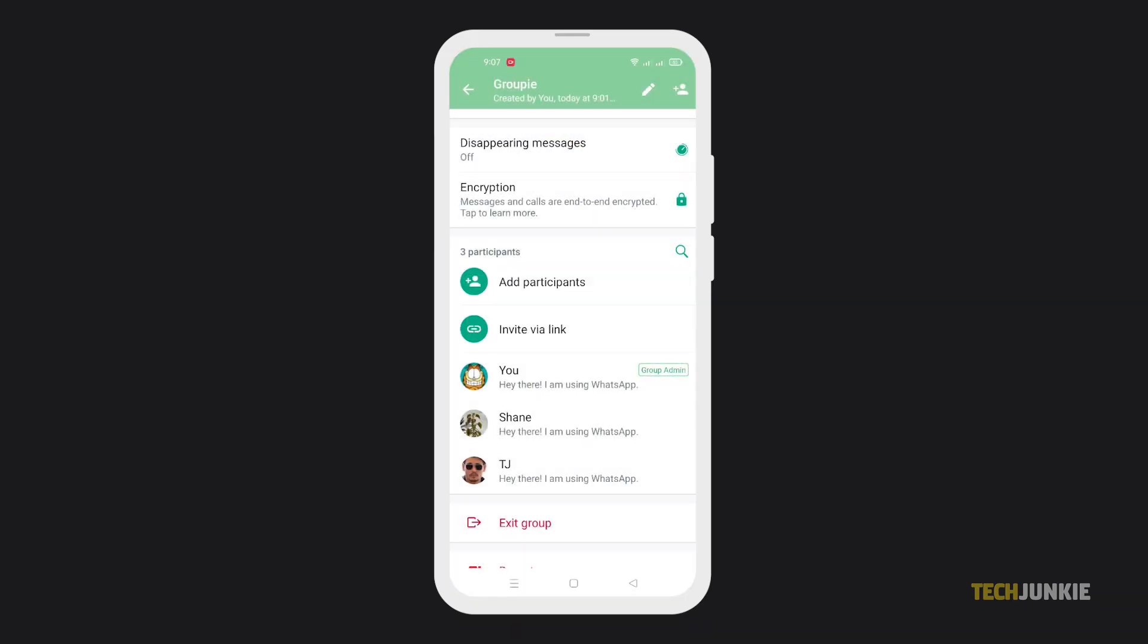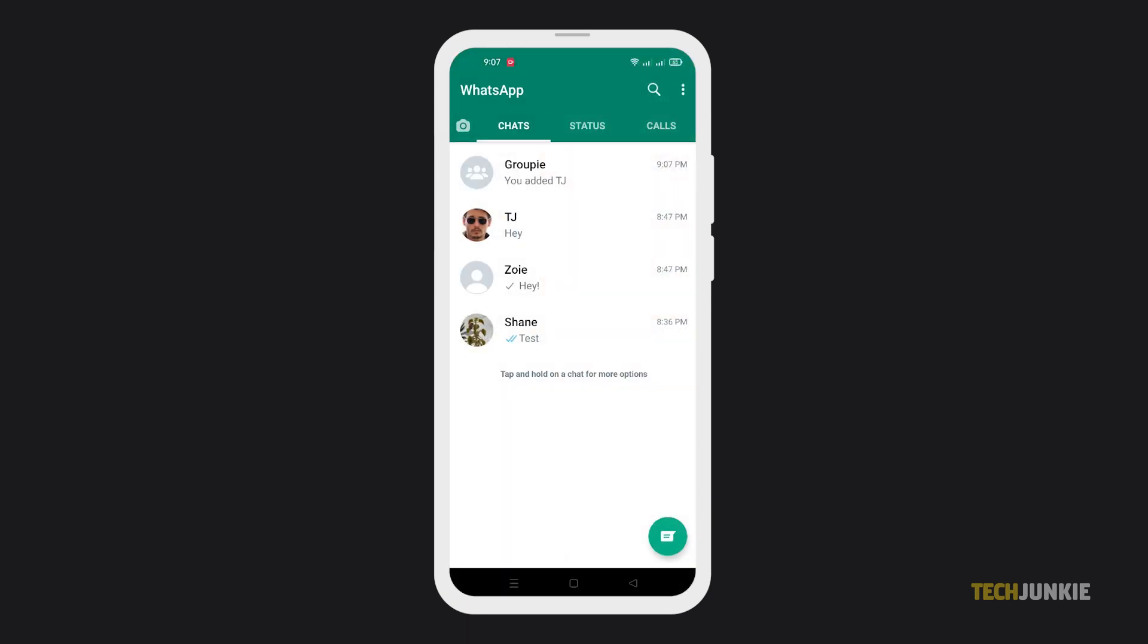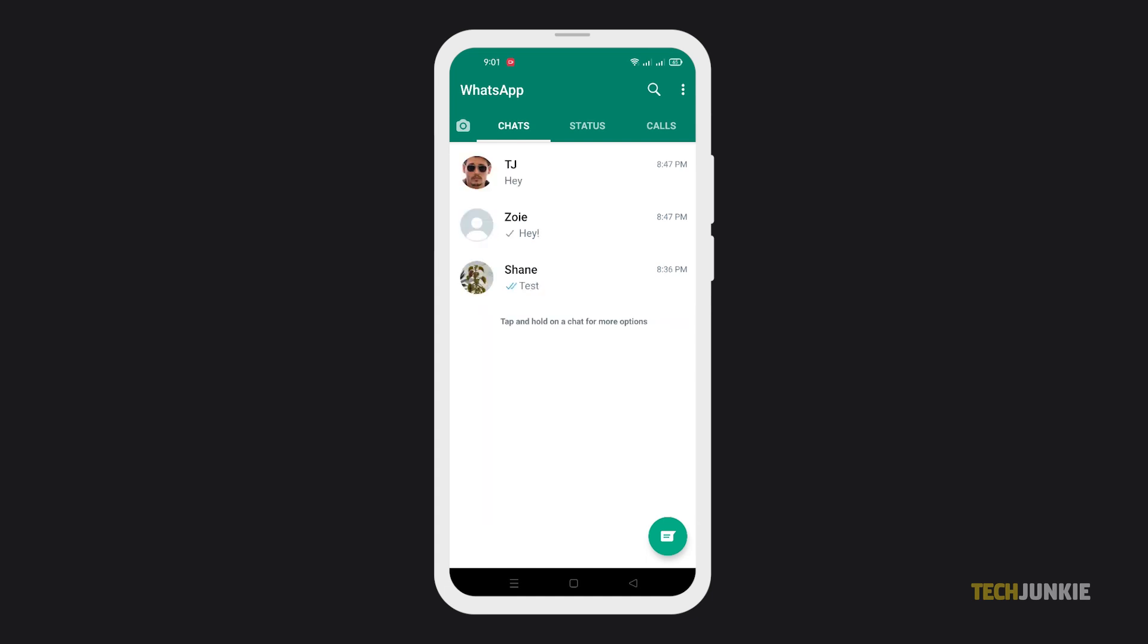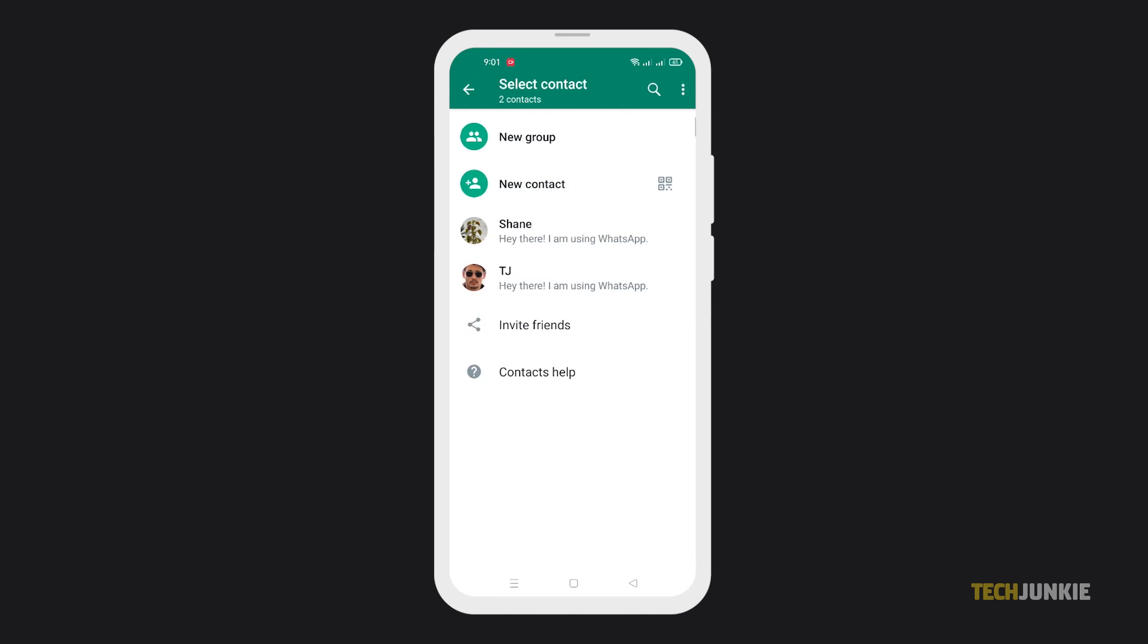If you're not an admin and can't get the group's owner to make you one or add your contacts of choice, you can opt to create a new group with them instead. With the app open, tap on the chat icon at the bottom right, then tap on New Group.